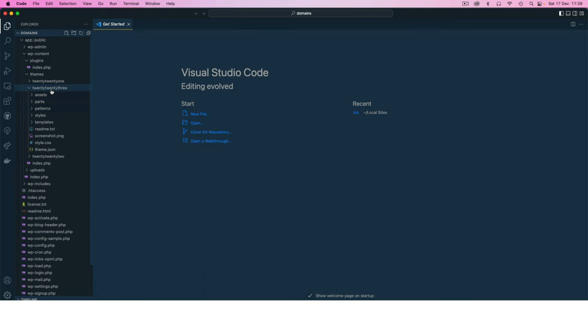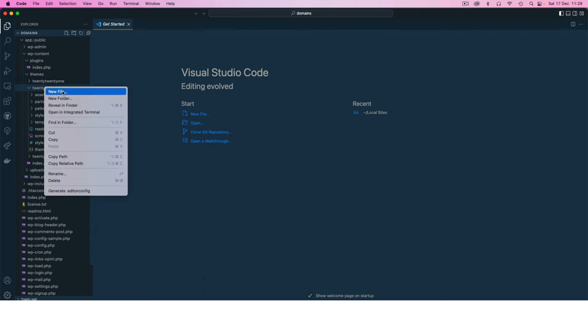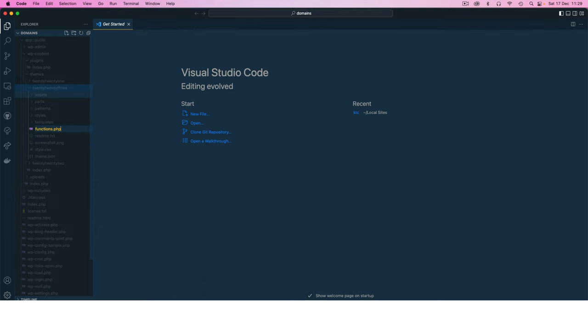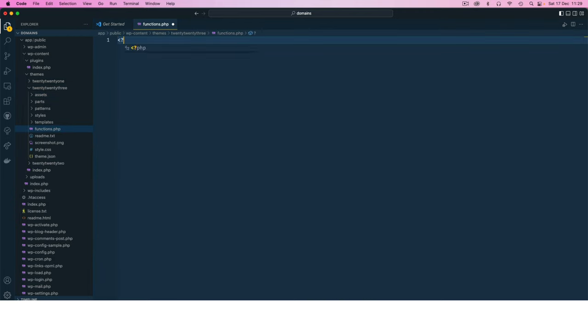For example my current active theme is the 2023 theme. I can actually go in here and create a functions.php file and this is a place I can run all my PHP code.